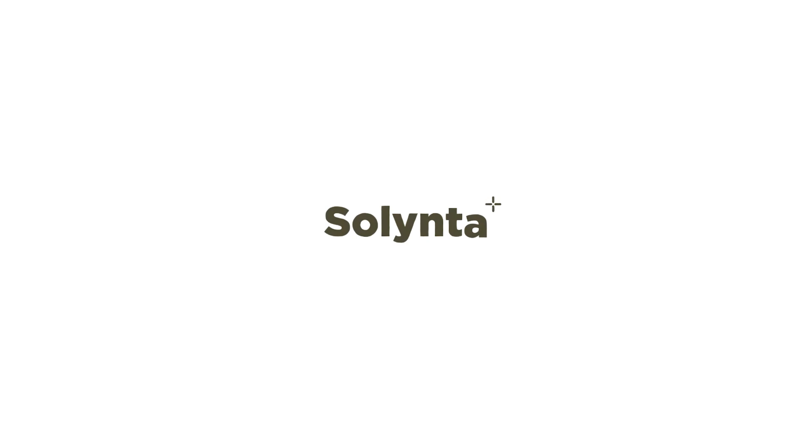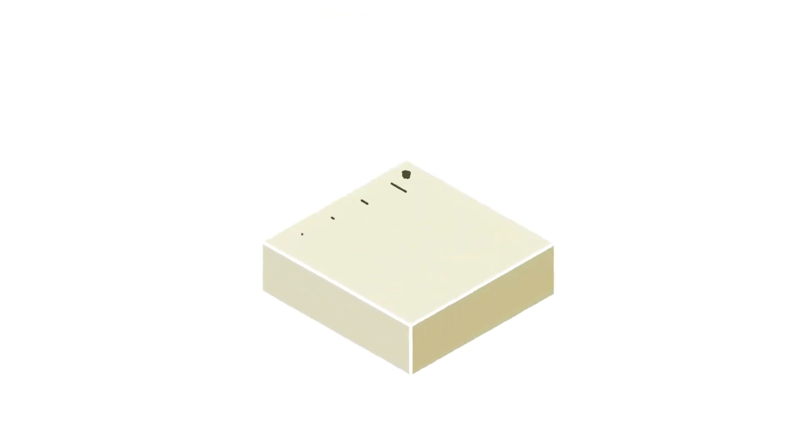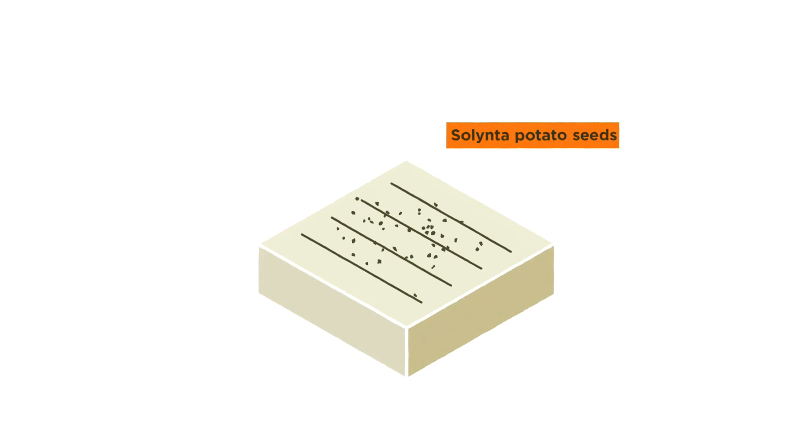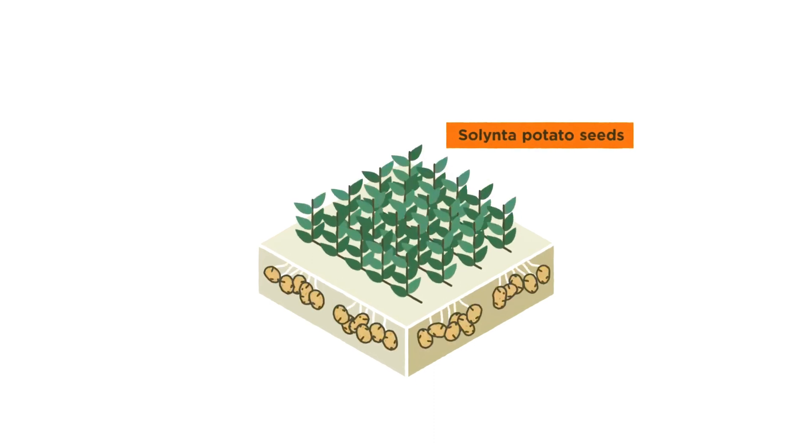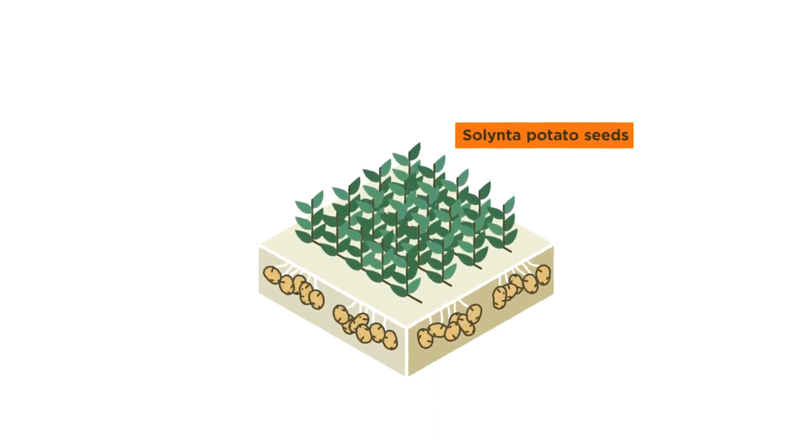At Solinter we saw an opportunity to do this differently. We developed potato seeds producing predictable and consistent offspring.